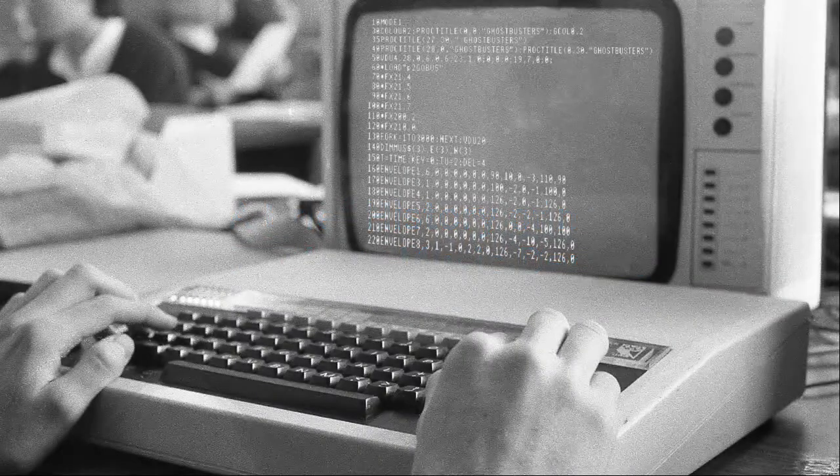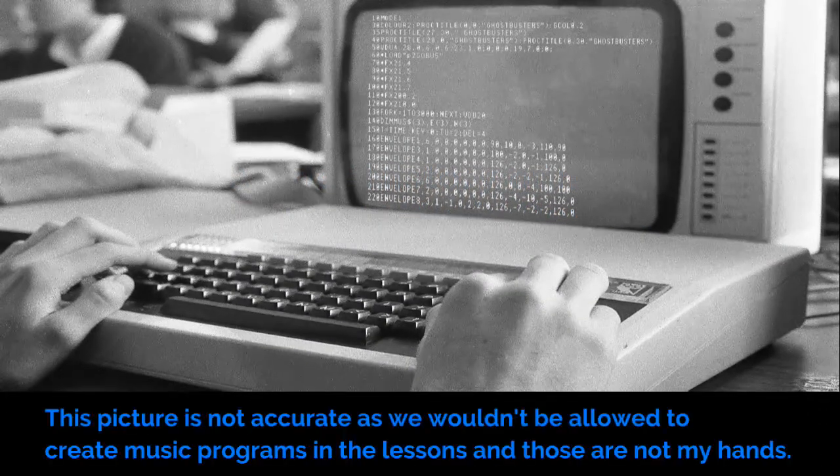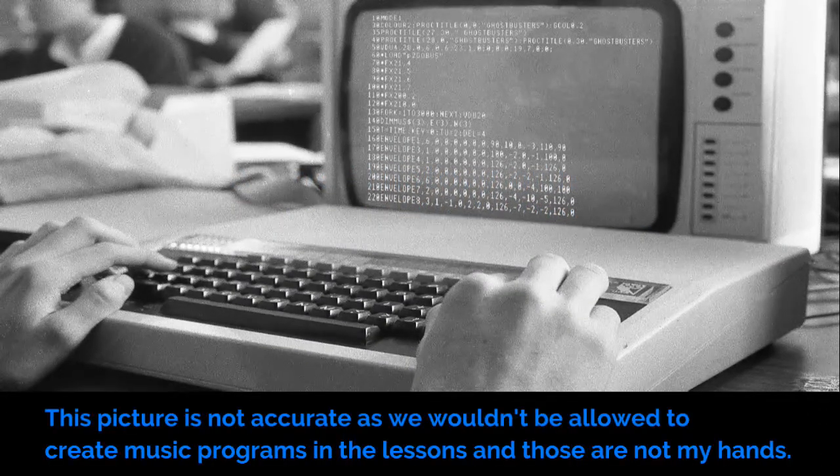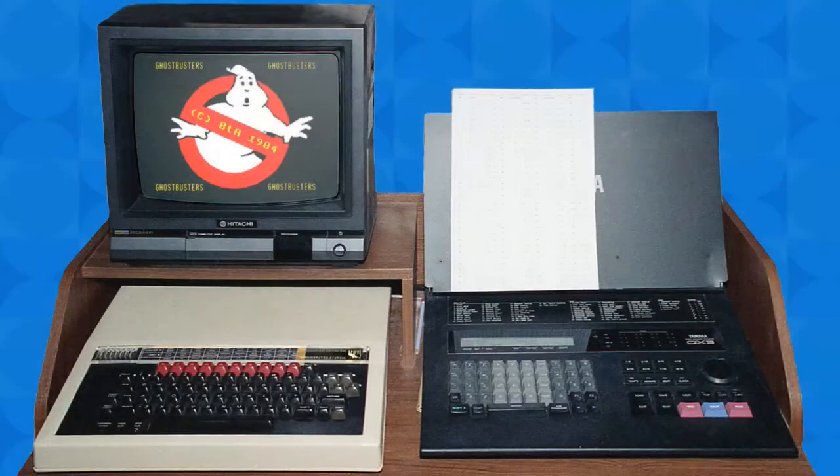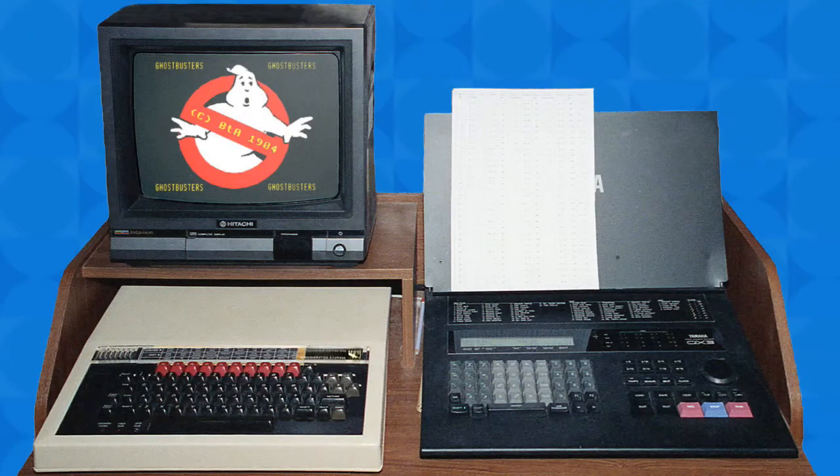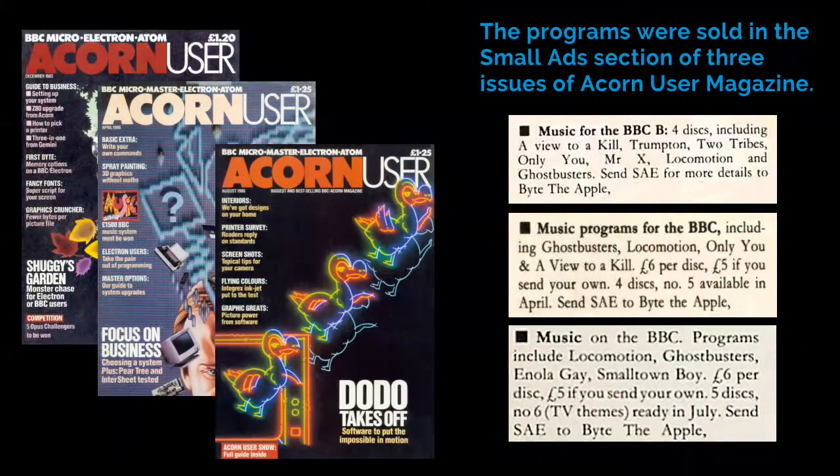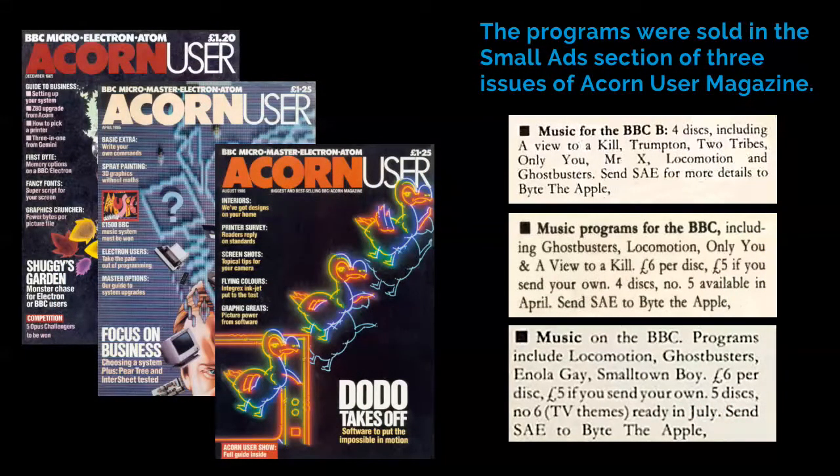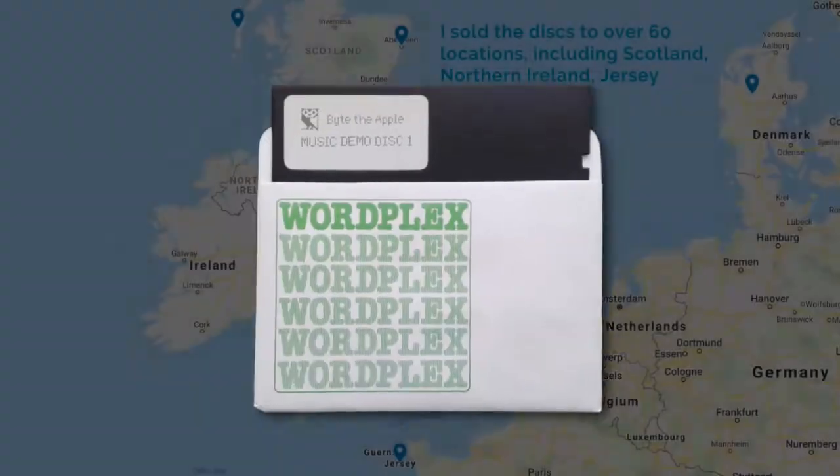I started writing the programs in the early 80s. I used a QX3 sequencer and MIDI keyboard to work out the notes. The programs were sold in the small ad section of three issues of Acorn User magazine. I sold the discs to over 60 locations during three years.